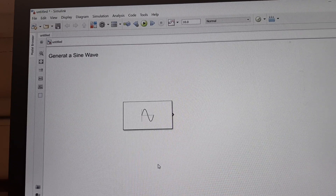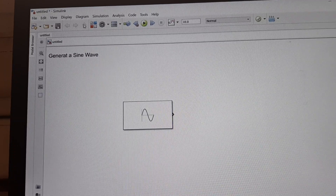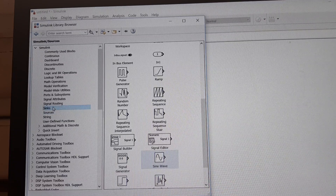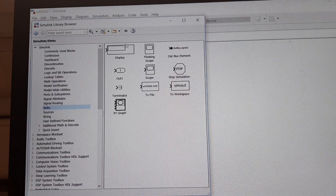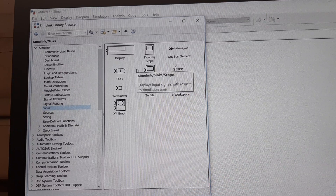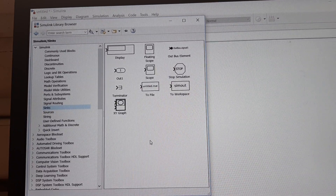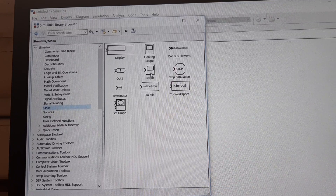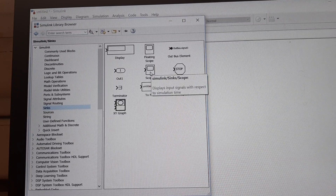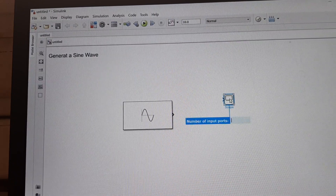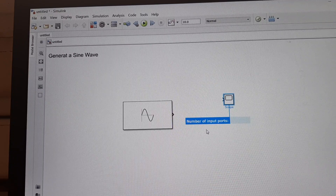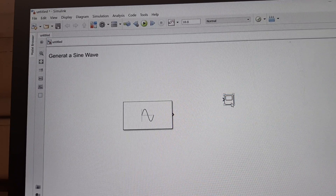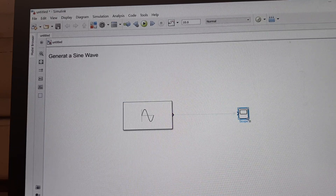Now, what else do we need to view the output waveform? We need a scope block. Click on the library browser and go to the sinks library. You will see a display block — use that if you want to see the result of addition of two constants, subtraction of variables or vector quantities. The scope is used to see any signal as a function of time. Drag and drop the scope block onto your model window. You can change the number of input ports here, or simply click somewhere on the unoccupied area. You can move and resize it by selecting it and dragging the corners.